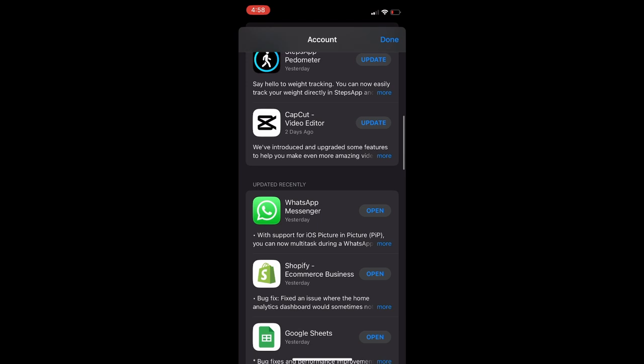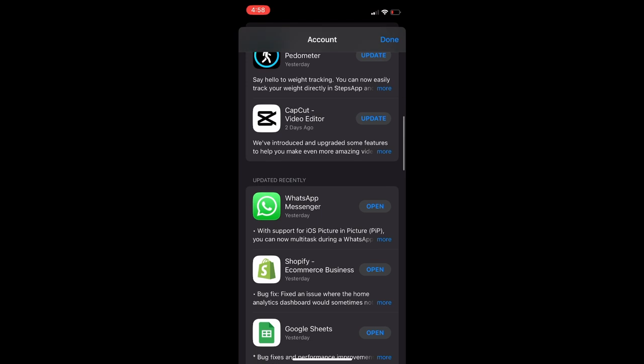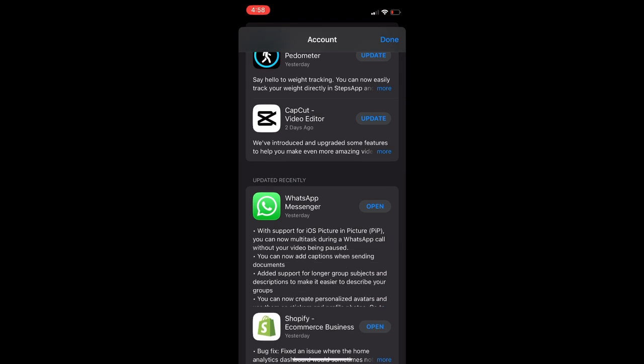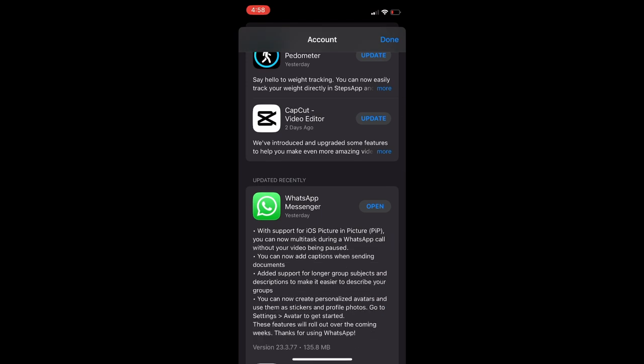Once you have updated WhatsApp, as you can see right here, they are now able to support iOS picture in picture on WhatsApp.